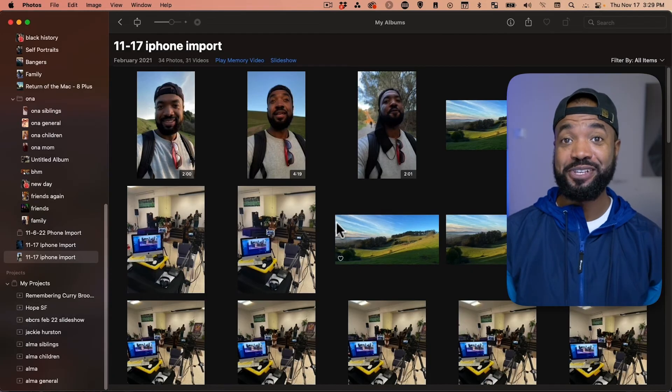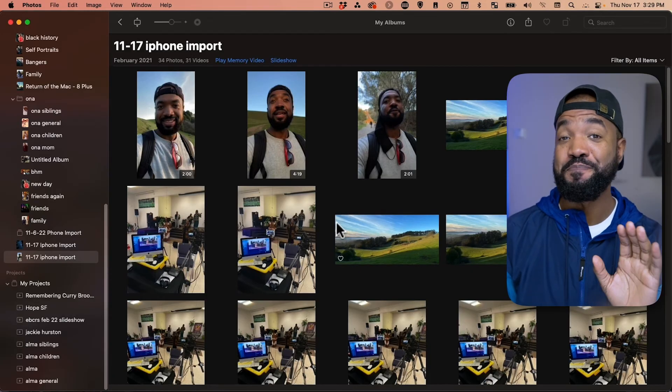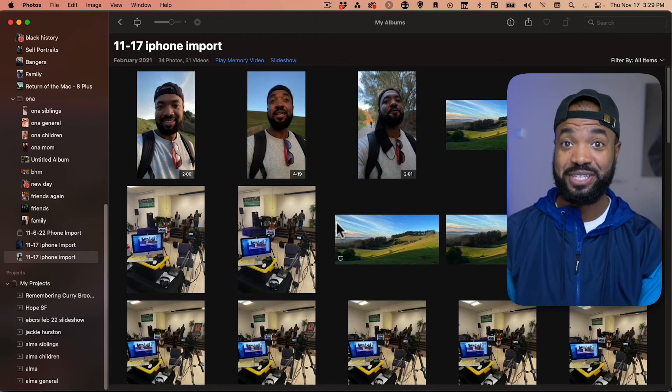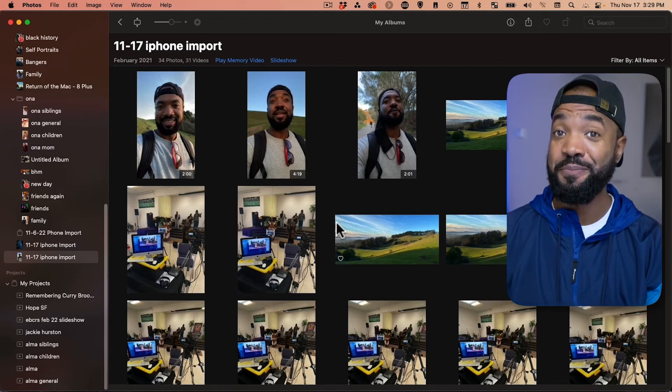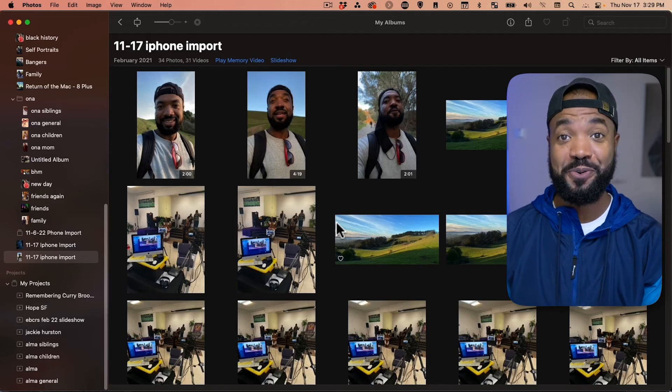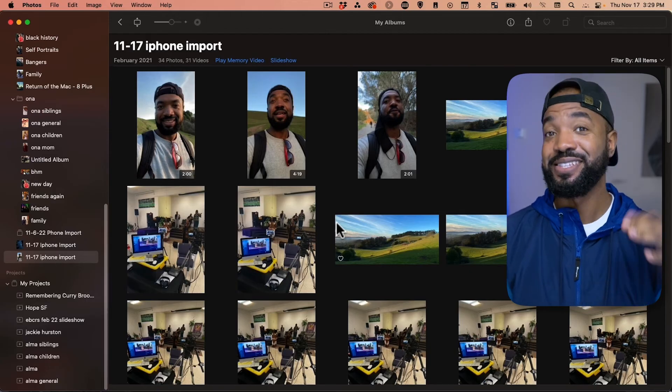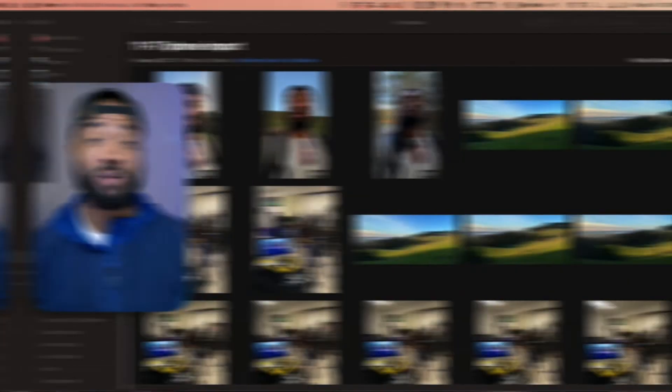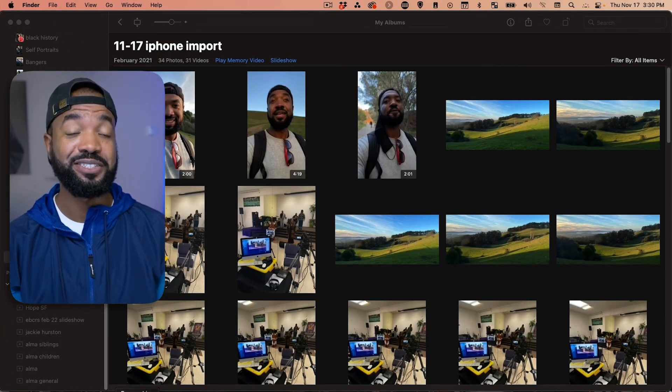And we'll just wait for this to finish. It might take a long time, depending on how many photos and videos you have. So, just be aware. Once again, take a little break. So, we should be finished with the export.